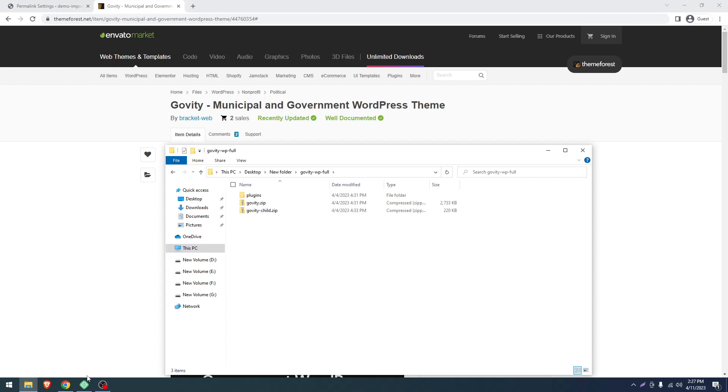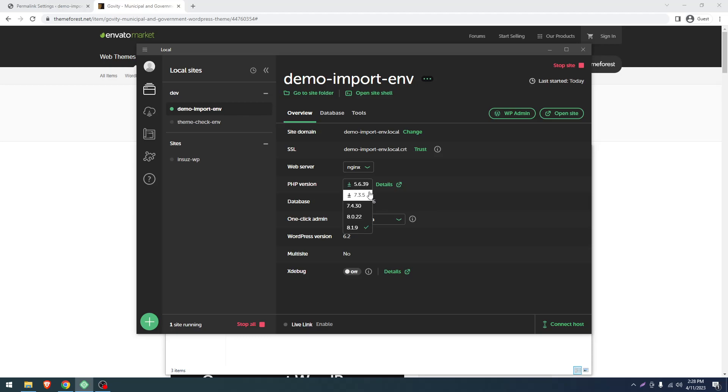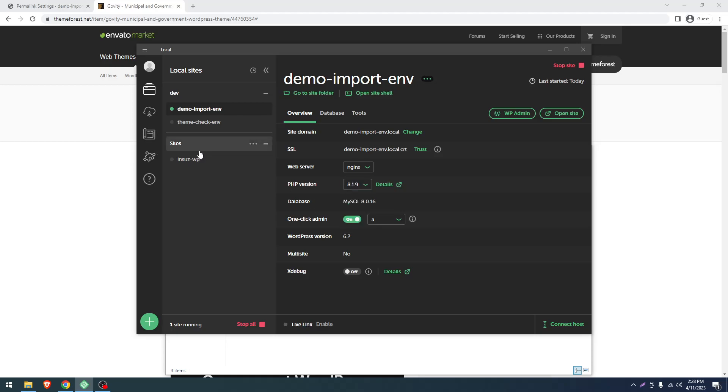For theme installation, you must have a WordPress installation. Here is my WordPress environment which is built with Local by Flywheel. We are using PHP 8.1.9. We recommend PHP 7.4.3 or later for our theme. Don't go below that as it will create issues like warnings or fatal errors.